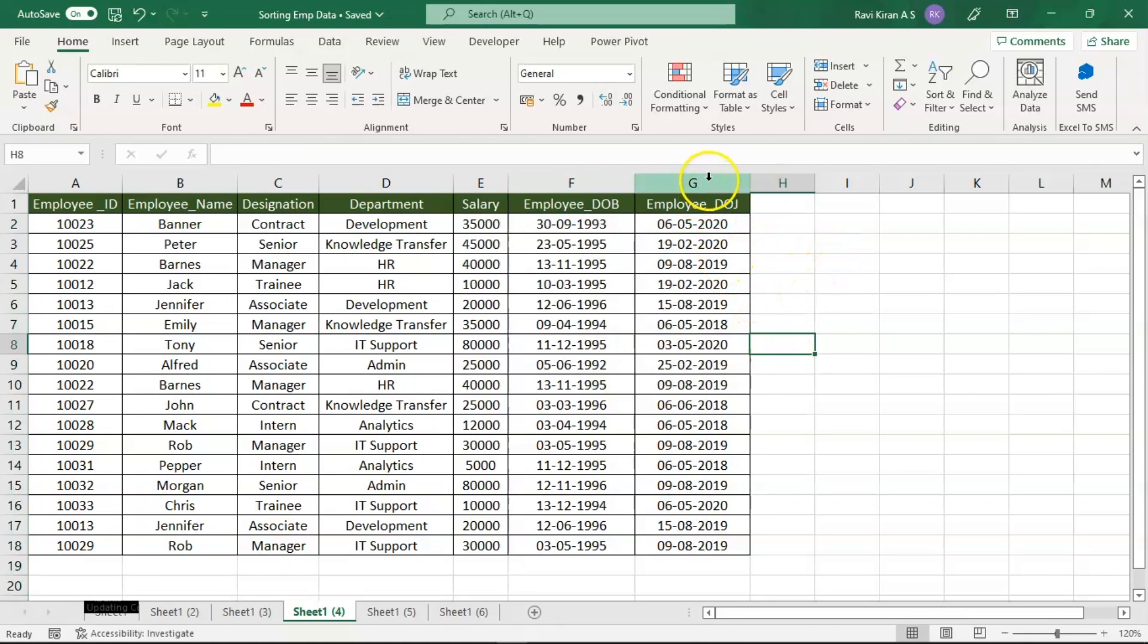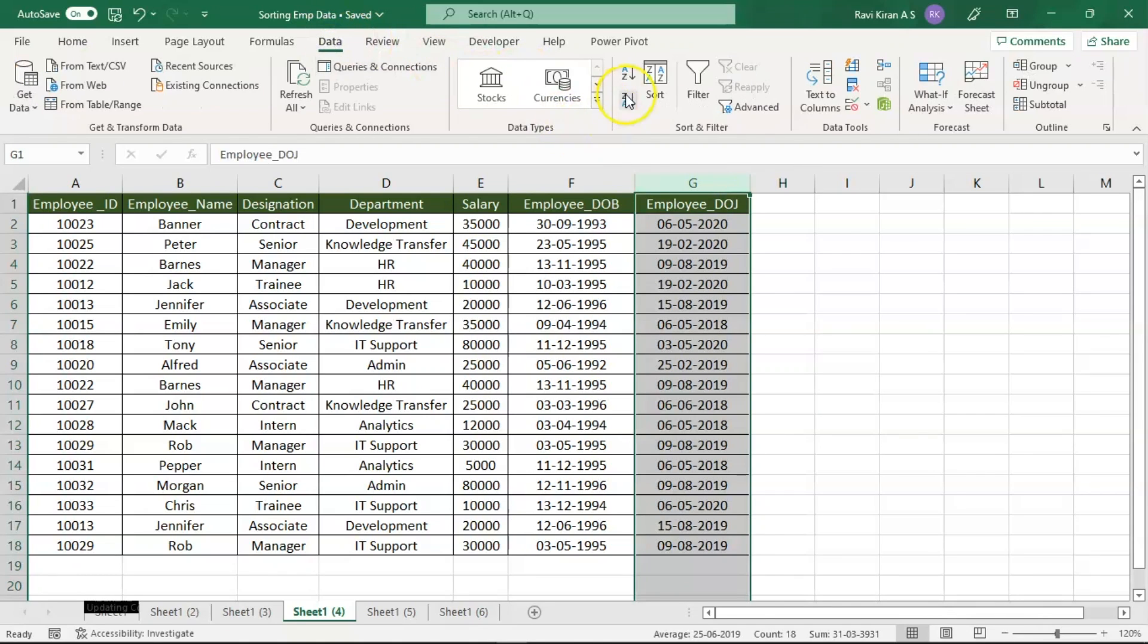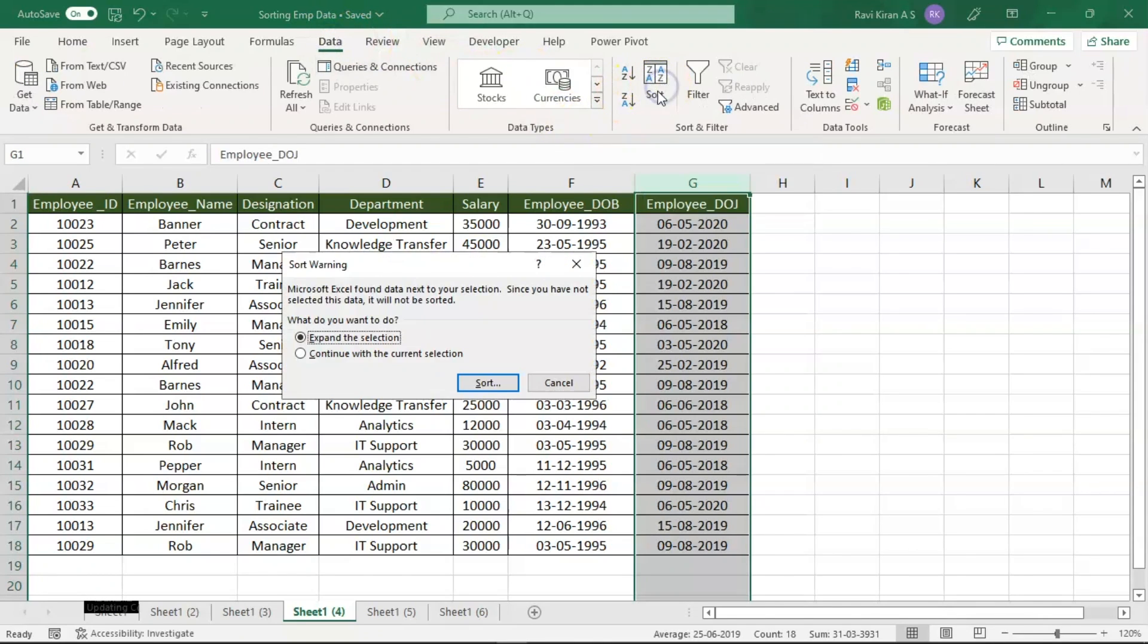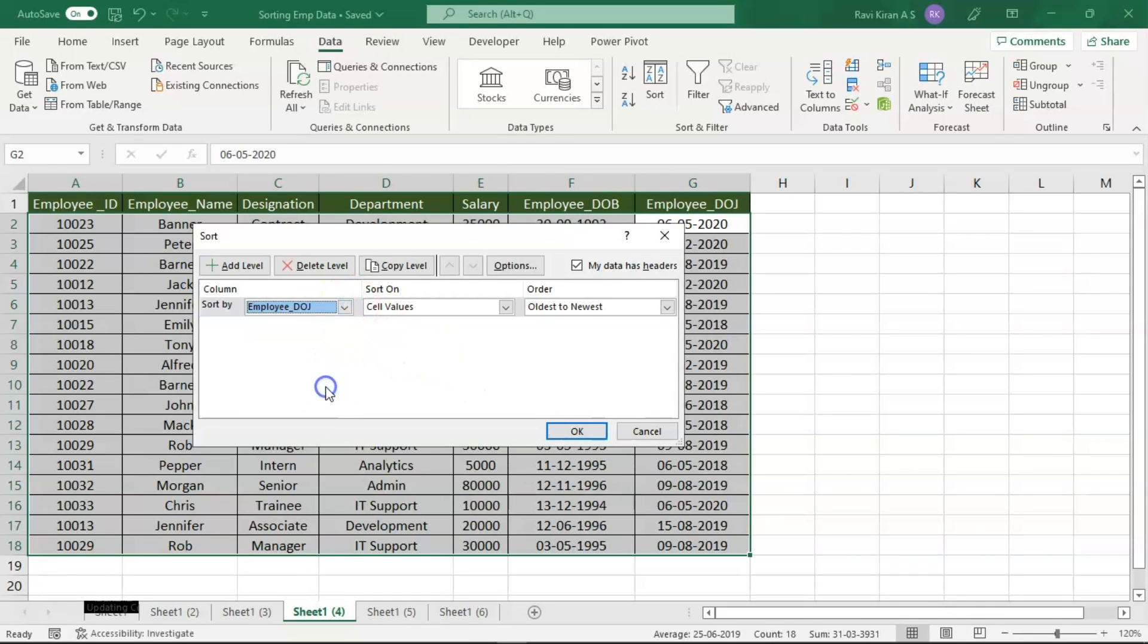Now that we have the proper data type, select the entire column and go to the Data option. Here select the Sort option, and in the sort option select Expand Selection, click on Sort, and here sort by employee date of joining and oldest to newest.